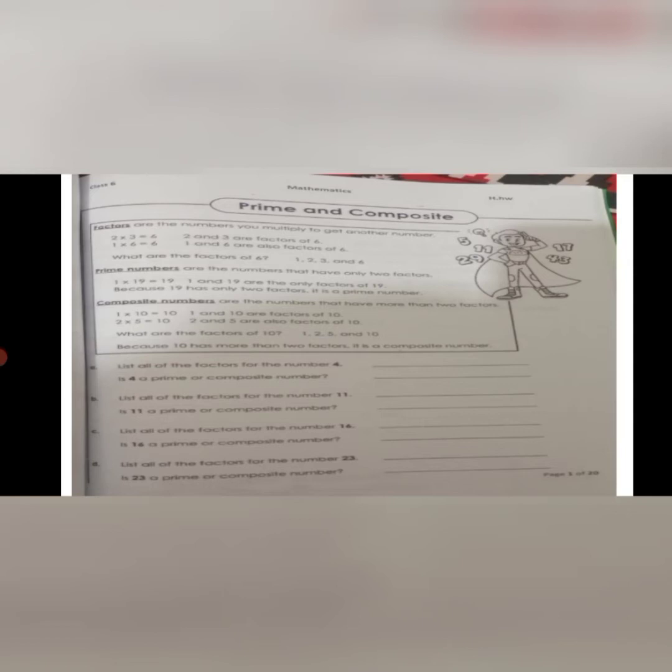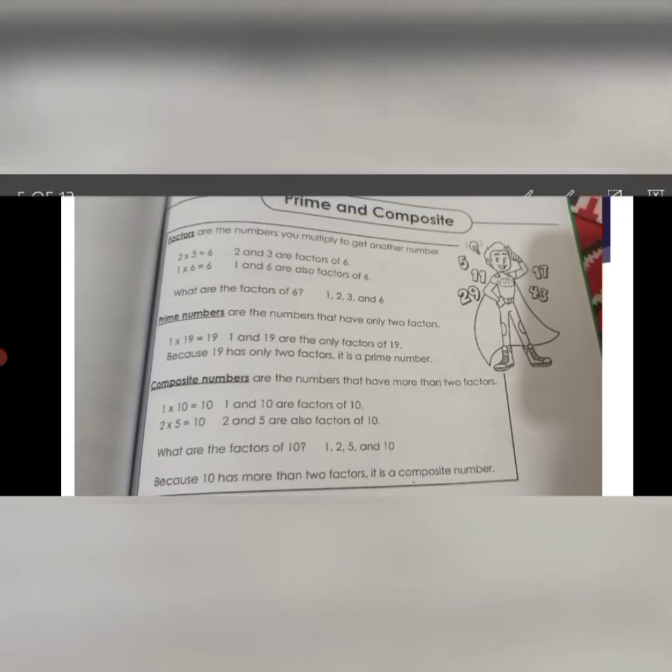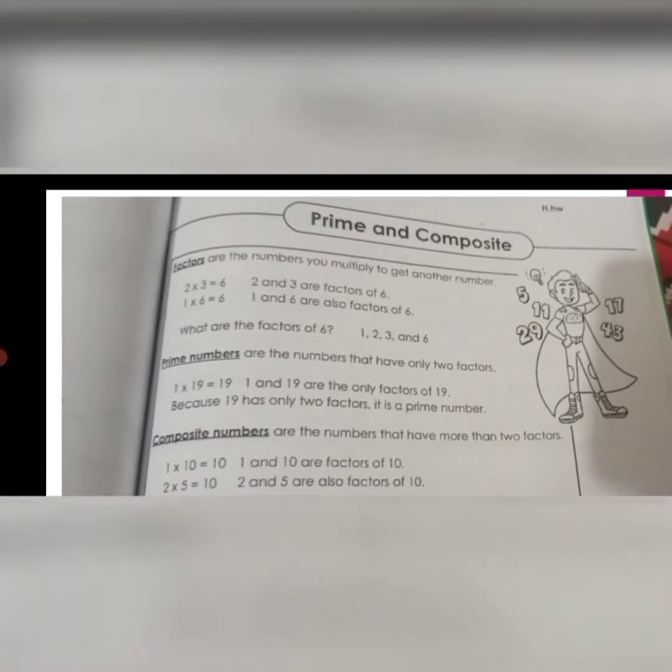The composite numbers are the numbers that have more than two factors. For example, if 2 multiplied by 3 is equal to 6, it means that 2 and 3 are the factors of 6. So, prime numbers have only two factors and composite numbers have more than two factors.